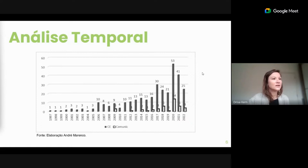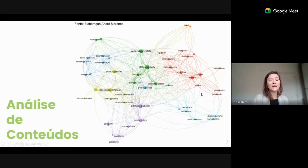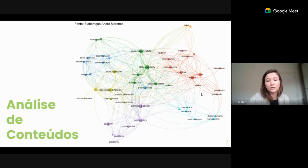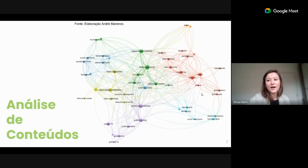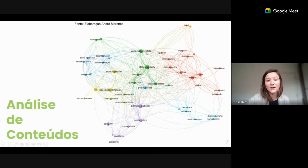Outra informação que esse gráfico nos traz é que as capacidades estatais para governos locais começam a ser mencionadas mais tarde, apenas no ano de 2009. Na sequência desse levantamento, a gente elaborou uma análise de conteúdo a partir de uma análise de clusters, a partir de títulos, resumos e palavras-chave encontradas nessa base de artigos pela Scielo. Utilizando um software, a gente calculou os clusters de acordo com a proximidade e a relevância dessas expressões utilizadas pelas pesquisas.